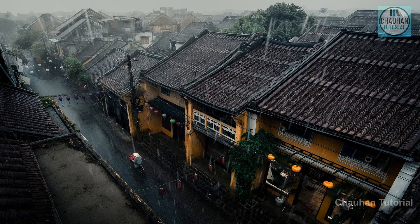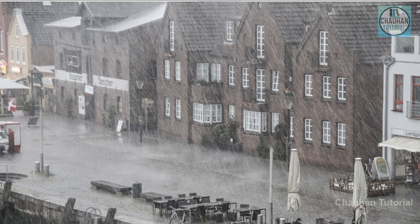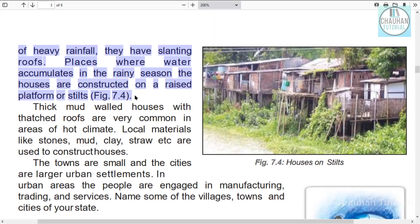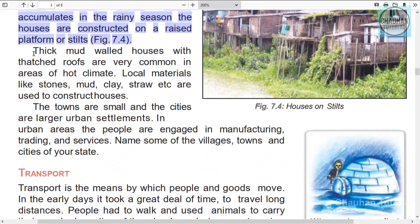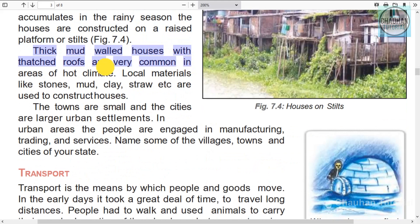In rural areas, people build houses according to their convenience and local conditions. They have slanting roofs in areas of heavy rainfall so that water can easily drain away. In areas where water logging occurs, houses are built raised above the ground.